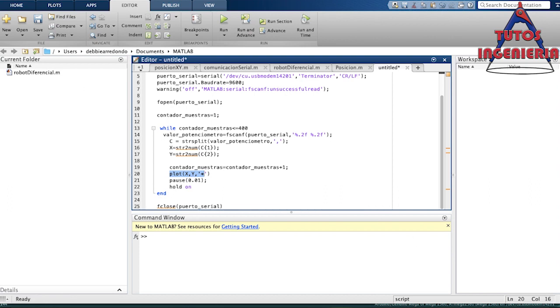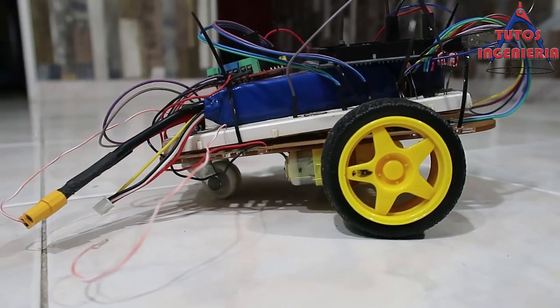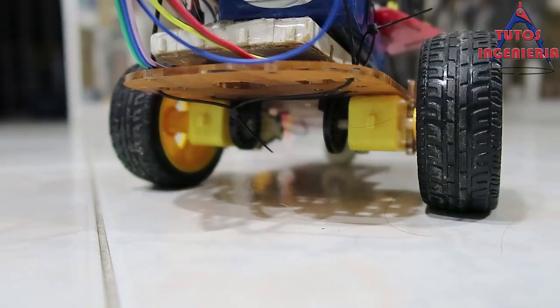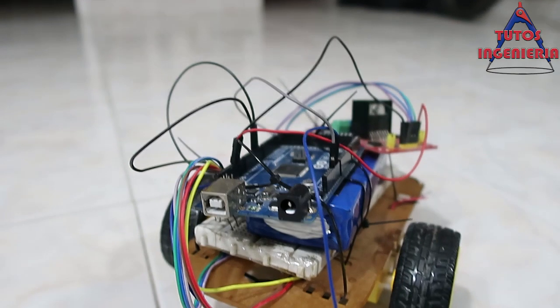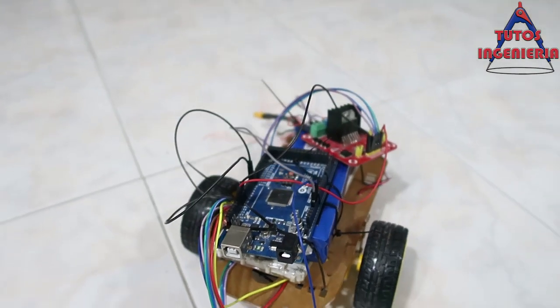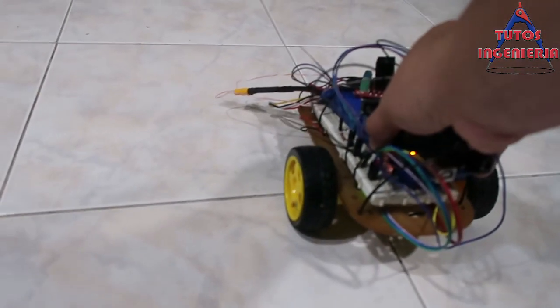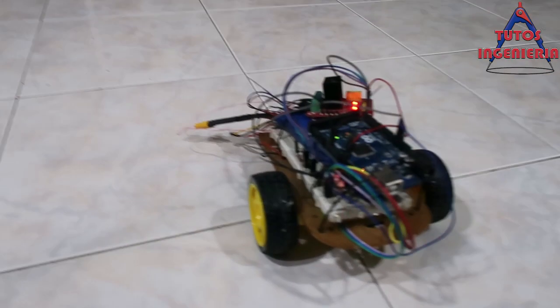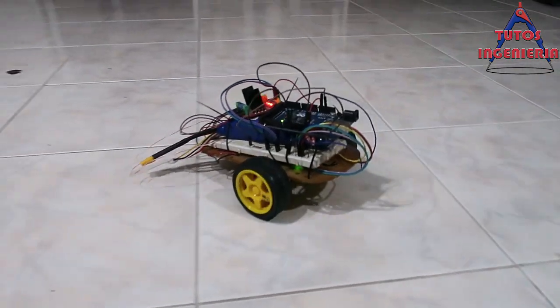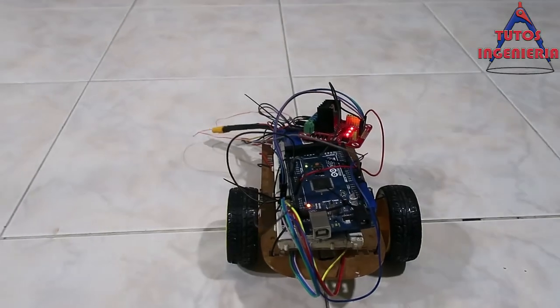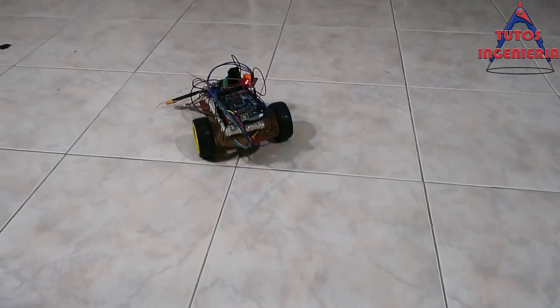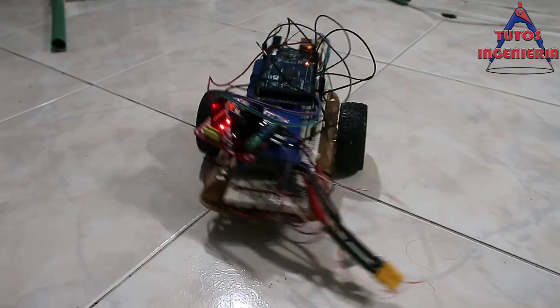The last line of code closes the serial communication — that line is very important. I like this video because it is very complete. In the next video we are going to talk about building a control system and how we are going to implement the control of the robot, which is our first objective. Thank you very much, bye bye and see you later!